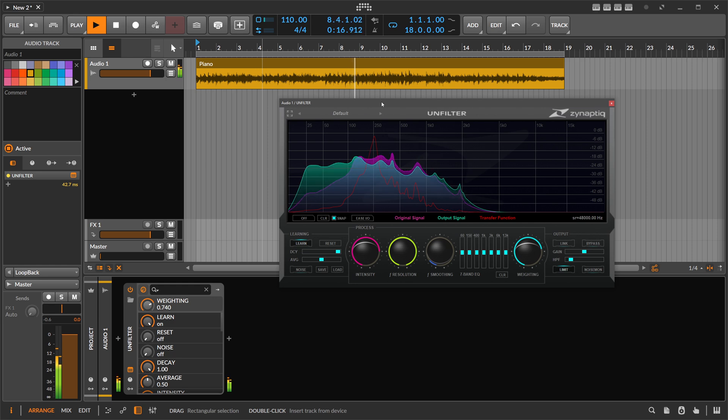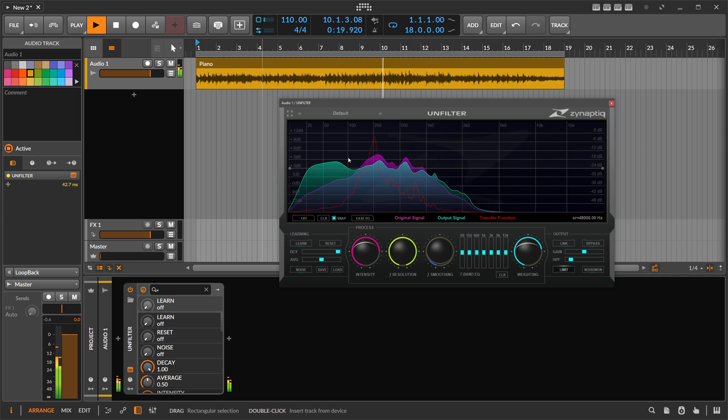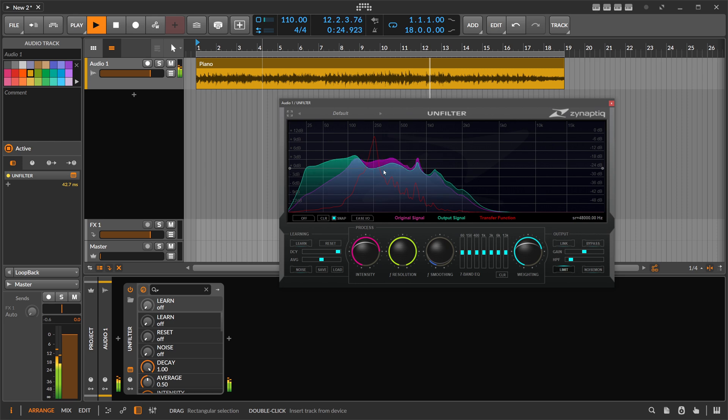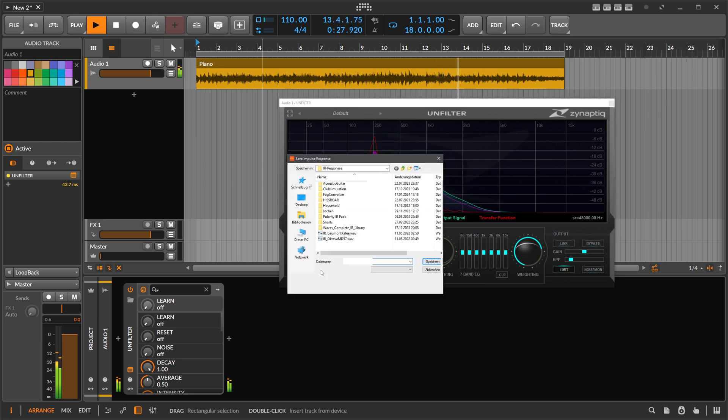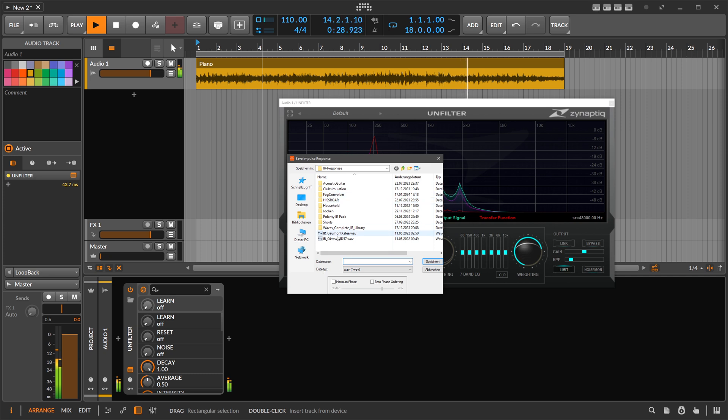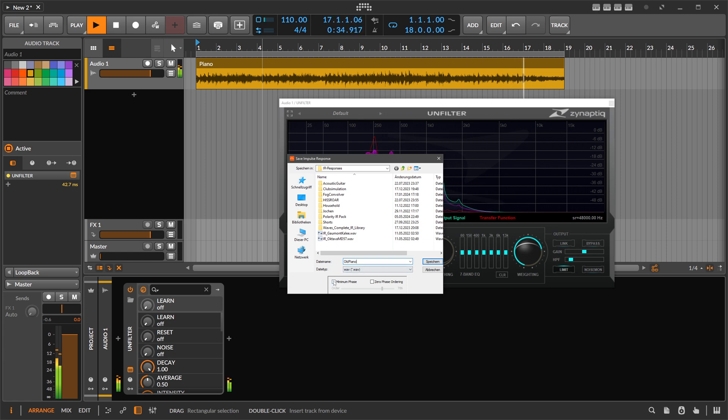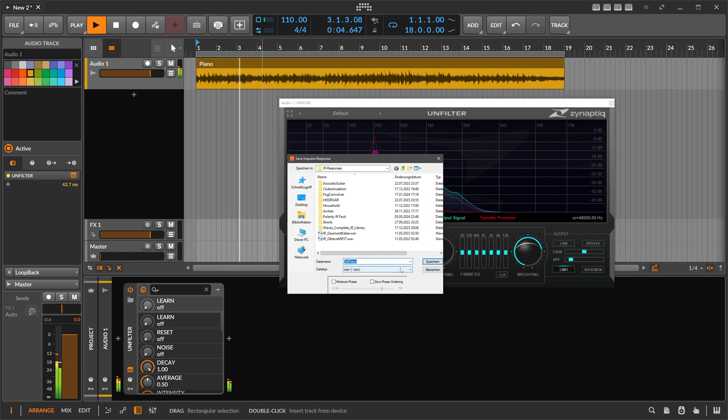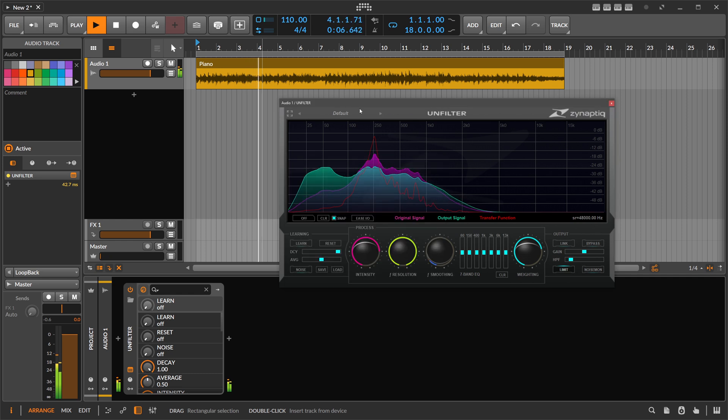But what I found out is that you can actually take this curve here and export it as an impulse response. So this is the main takeaway from this video. So you can hit save here and just save it as an impulse response. We can say here old piano. You have some options here for minimum phase and zero phase ordering. And everything does something different here. The signal point, you can just leave this disabled. Just call it old piano and you hit save.